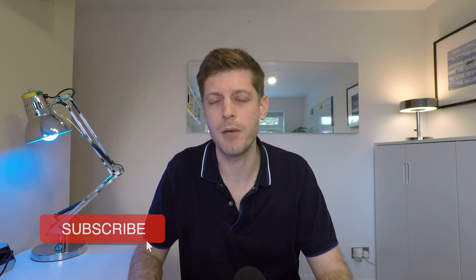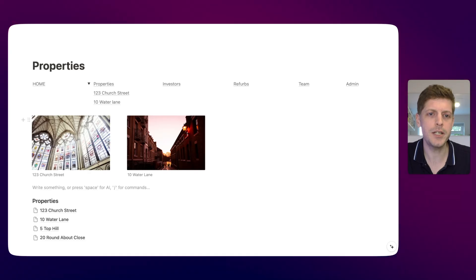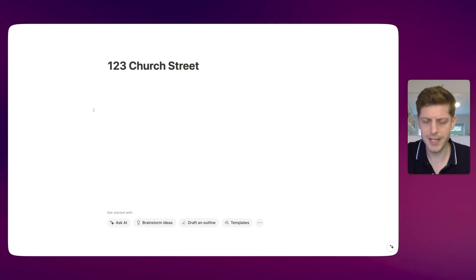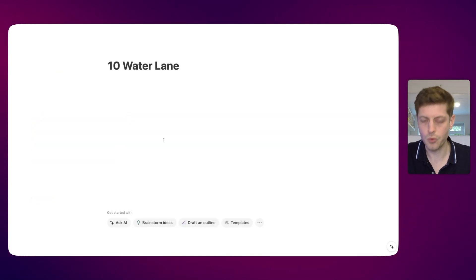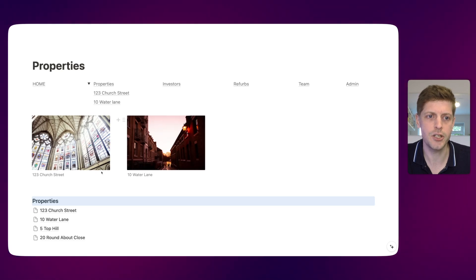Notion have released a new feature which allows us to create a navigation bar using images. Before I show you how that works, make sure you hit the subscribe button and smash the notification bell so you don't miss any future videos. We've got a couple of pictures here and if I click on them, we can actually navigate to the pictures. That's a really easy and visual way to make your workspace a little bit more interesting, and it's really easy to do.